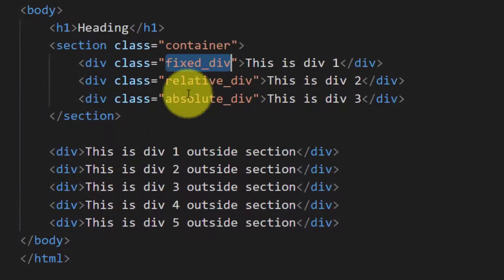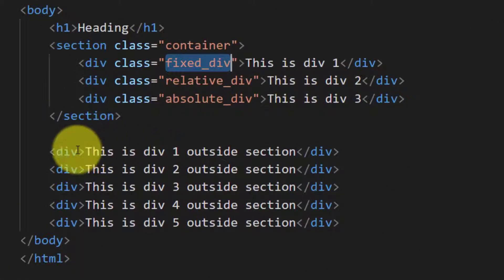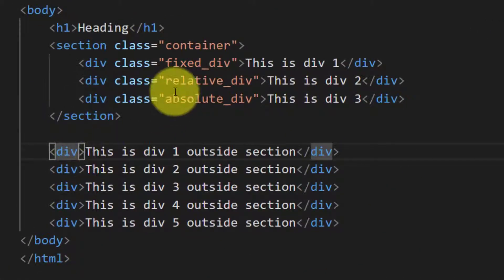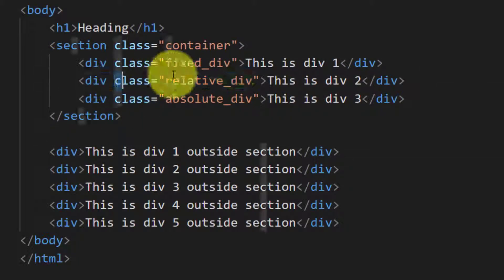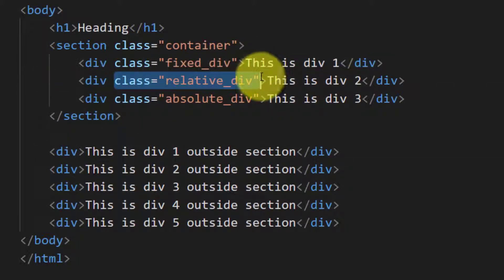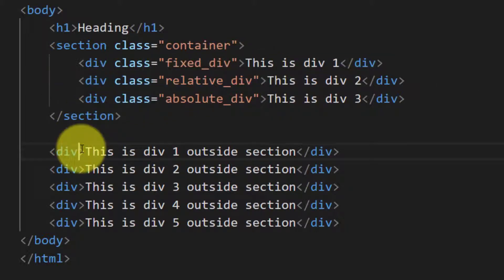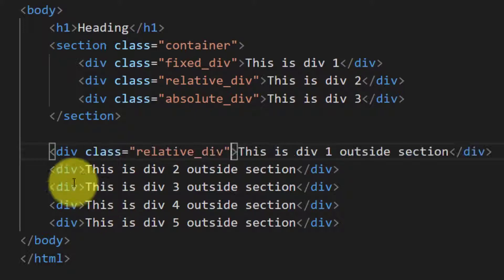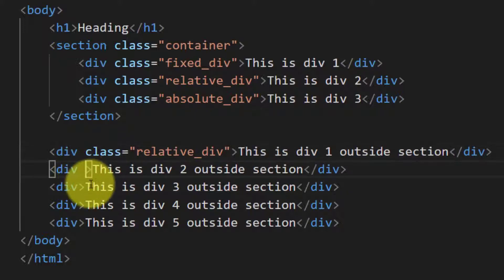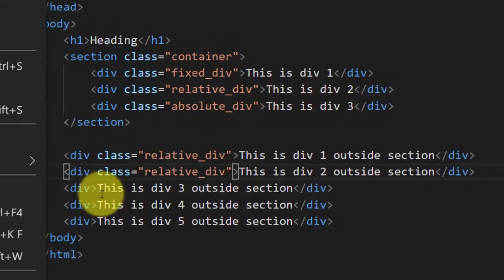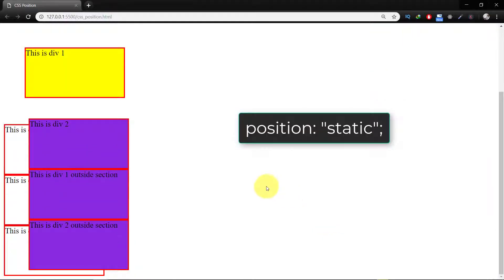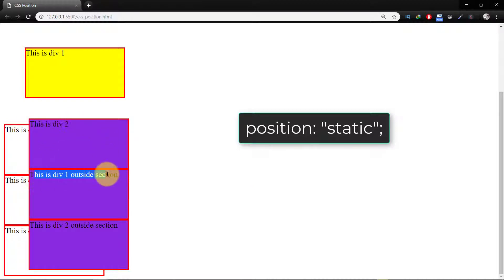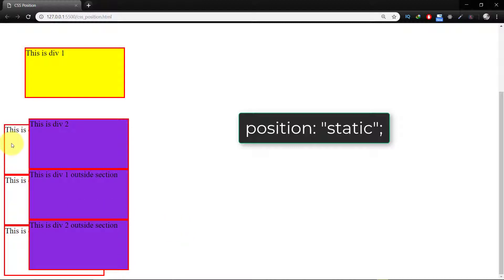Let's assign these classes to other divs. Position static is the default value whether we declare it or not. Elements are positioned in normal order on the web page.